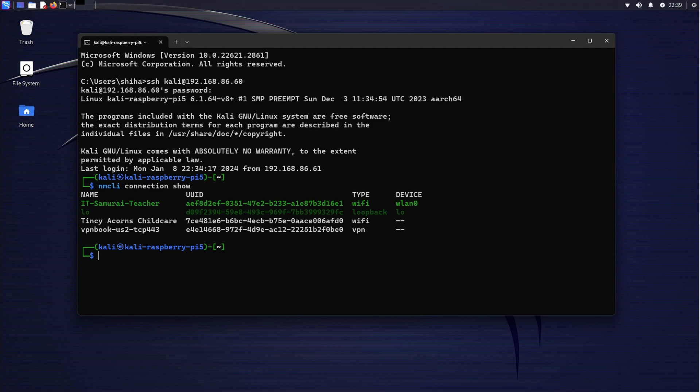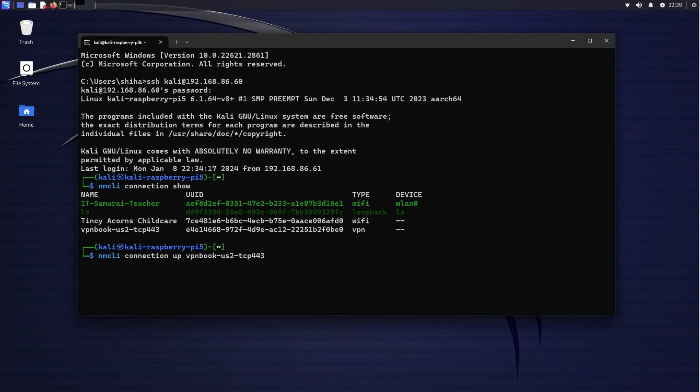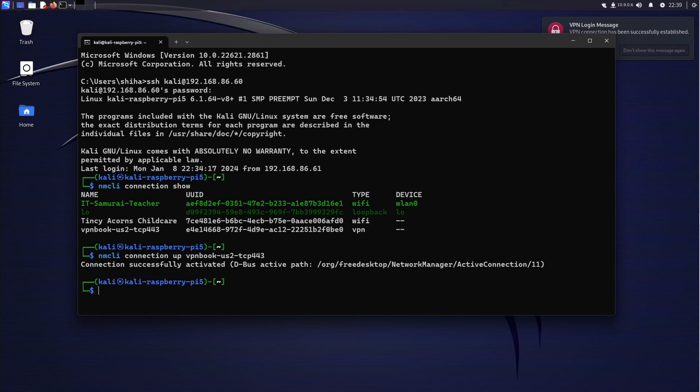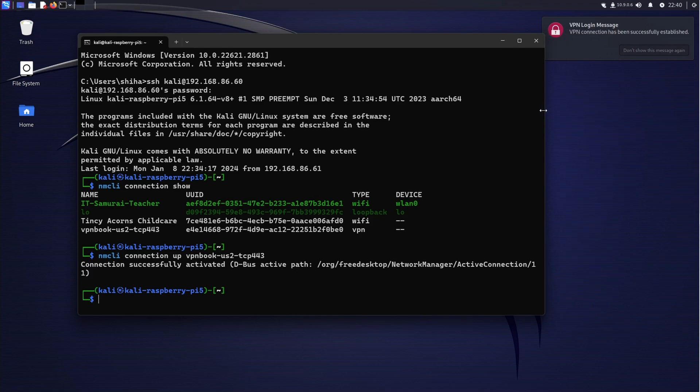We're going to type nmcli, and I'm going to say connection up VPN. This is the connection we need to connect. Now once you hit enter, you will see in the background it's connected. See, VPN login message is successfully established.